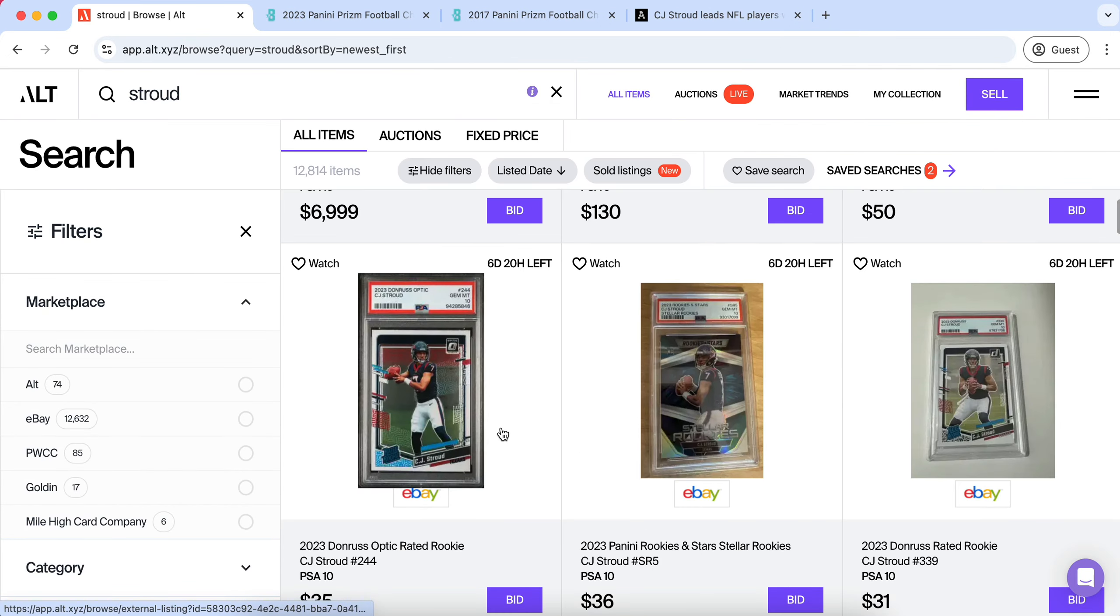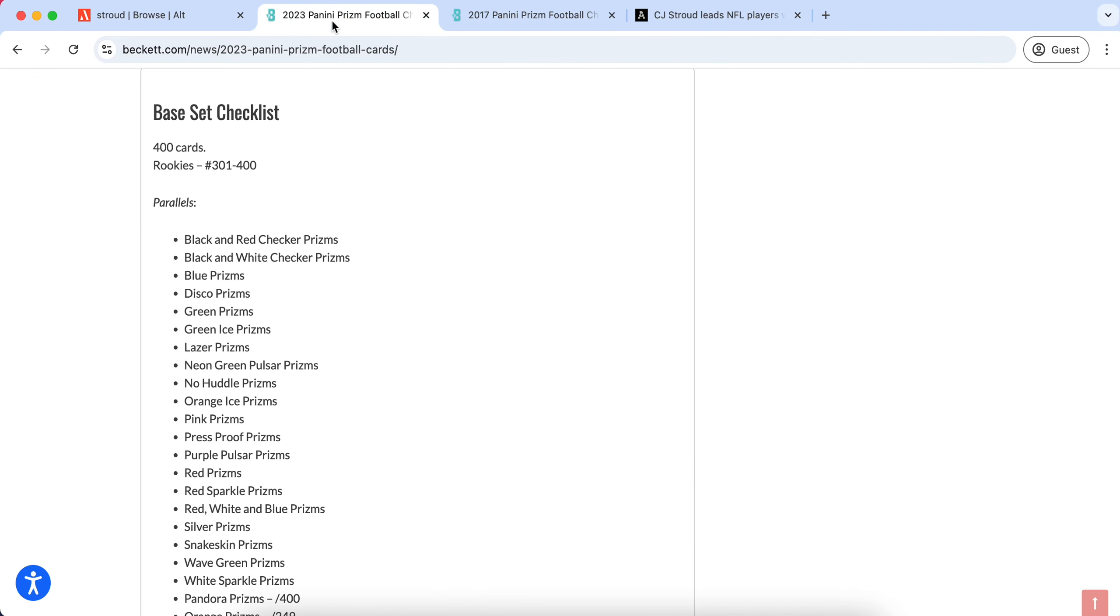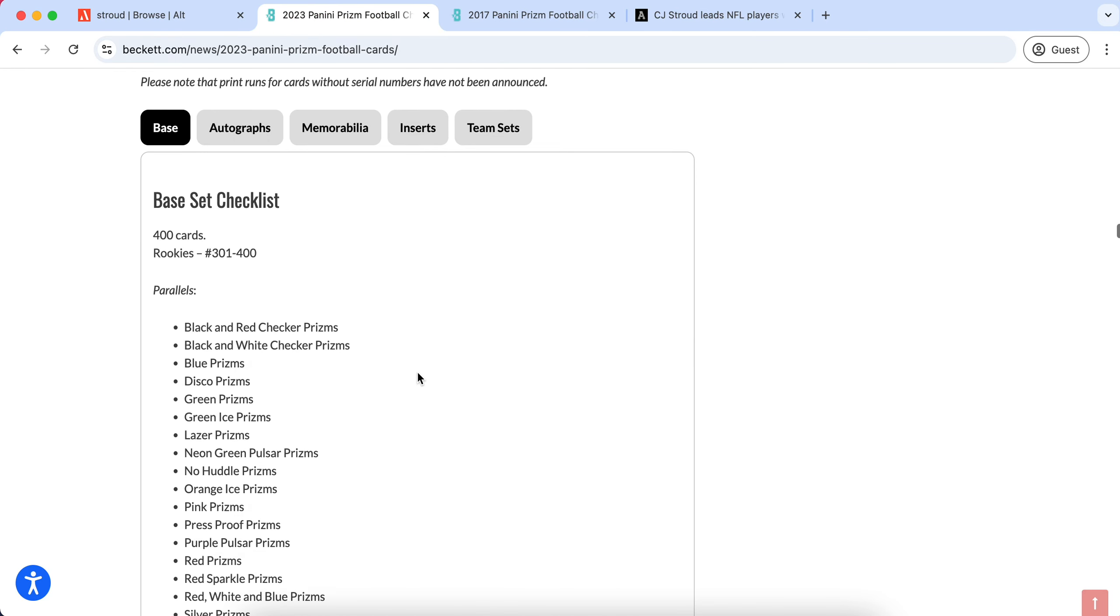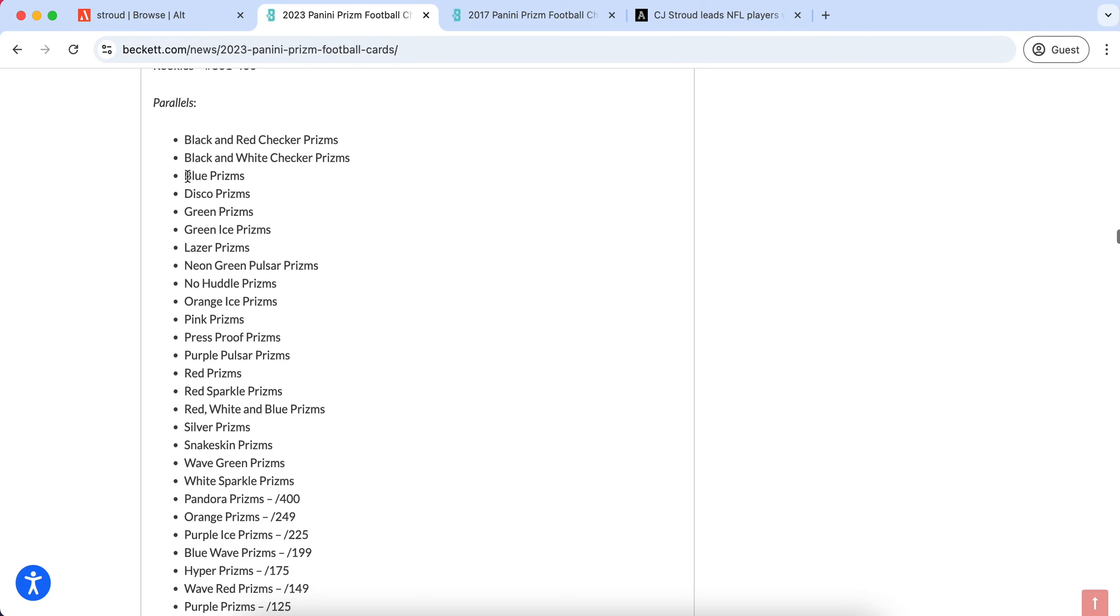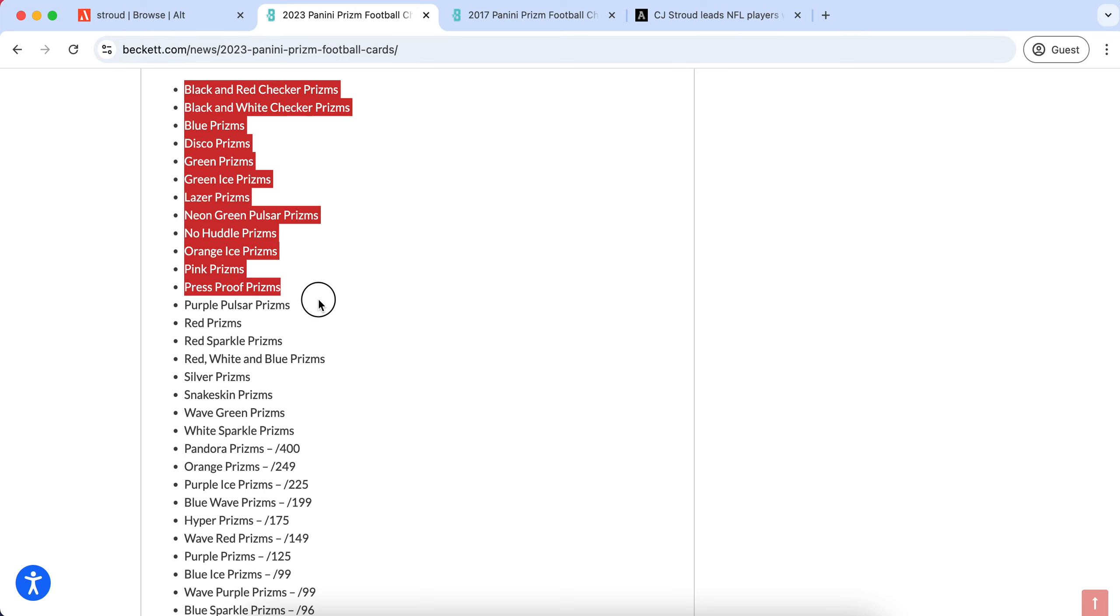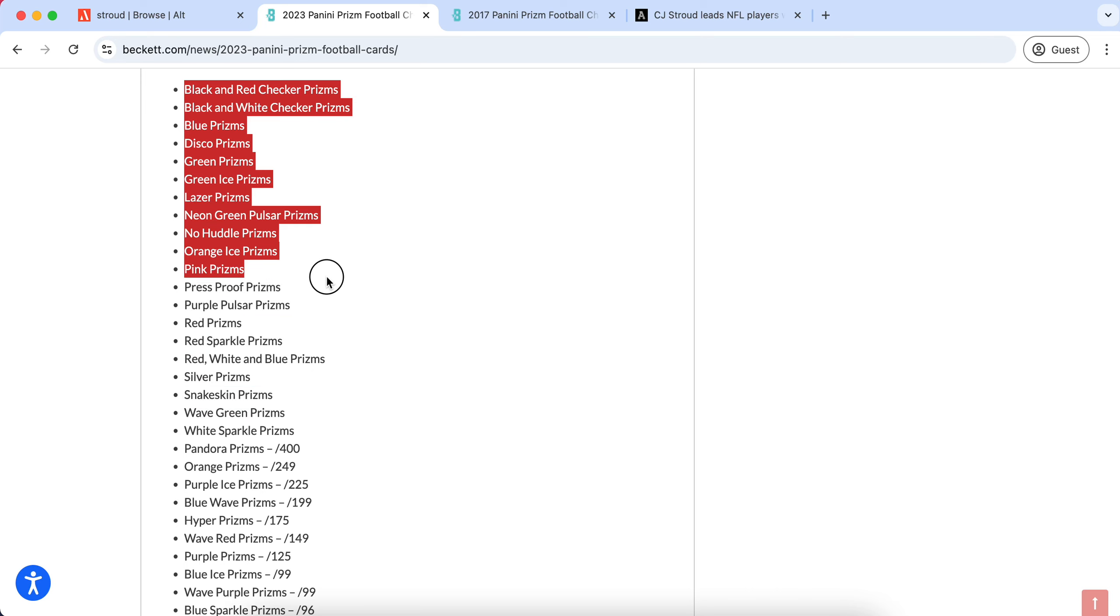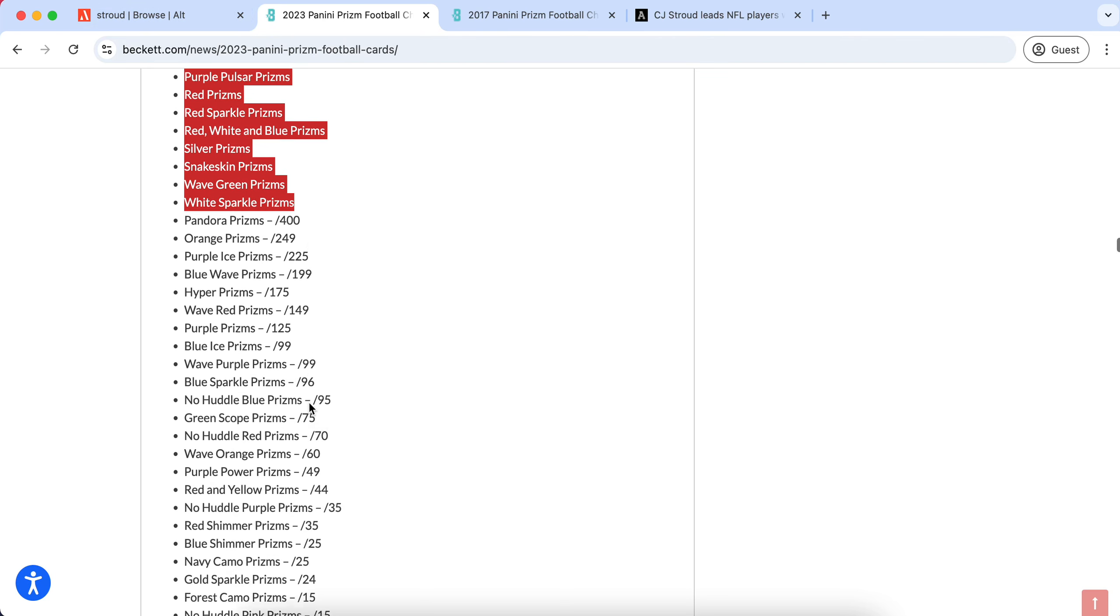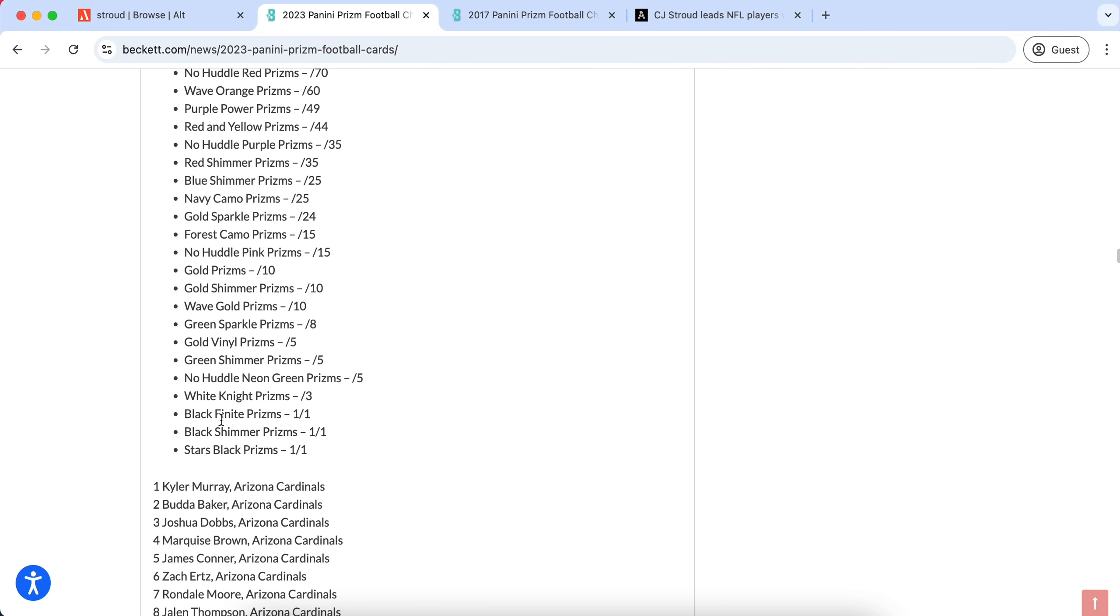Now if we go over to the 2023 Prism Football checklist, we can see right here all of the different parallels that they have created for CJ Stroud's rookie cards along with the whole entire draft class. This applies for the last couple years of modern cards printed in football and basketball. If you look right here at the sheer amount of cards printed from each prism parallel, you have all of these more common parallels. The non-numbered parallels, you have a list of over 15 of them before even getting into all of these numbered parallels.